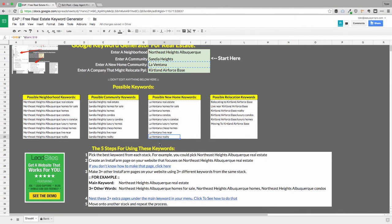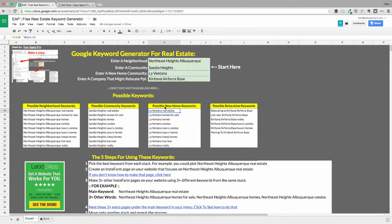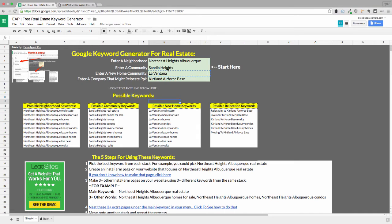And then what I'm going to do is I'm going to go over and I'm going to use my InstaFarm and plug those keywords directly into an InstaFarm page. And it's going to auto create an SEO optimized page for me that is perfect. So what this gives you is the ability to just plug and play your keywords and not have to sit there and wonder if you're generating the right keywords, if you're focusing on the right phrases or if you're doing it right. It just does it for you automatically and makes sure that you have pretty good keywords to go forward with.